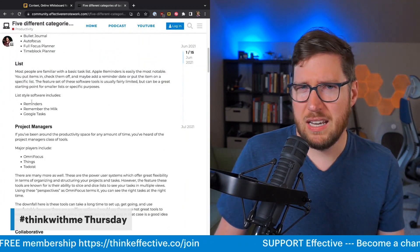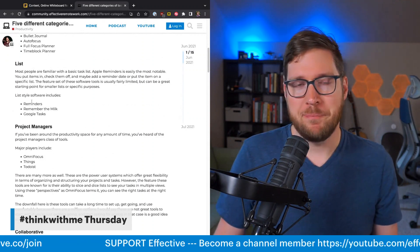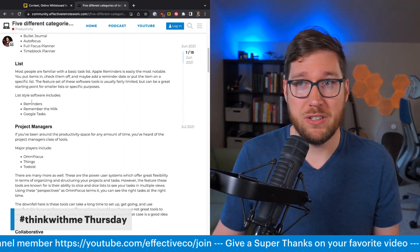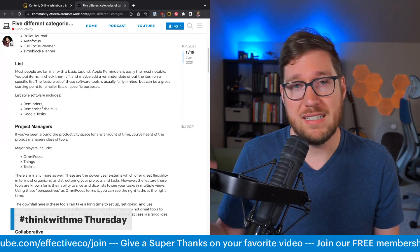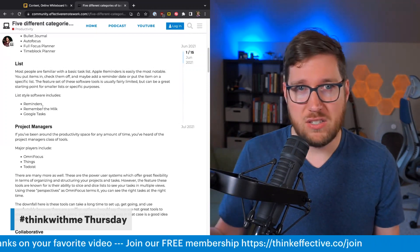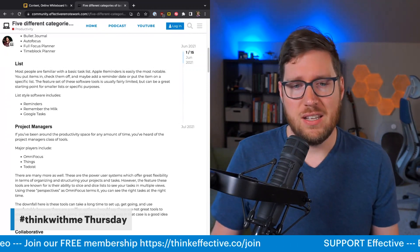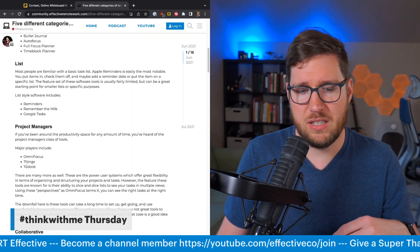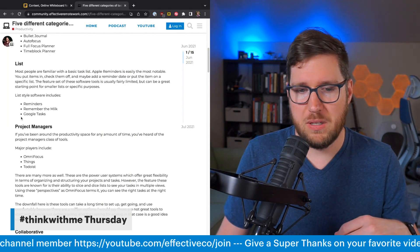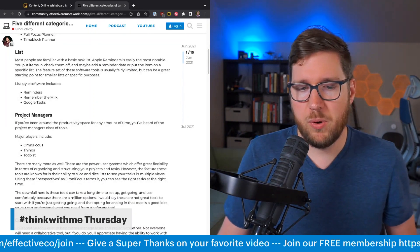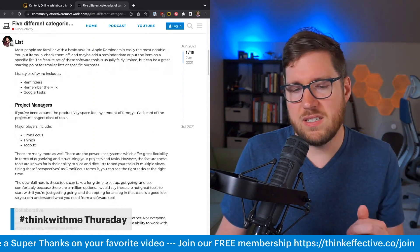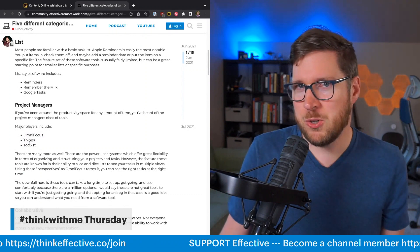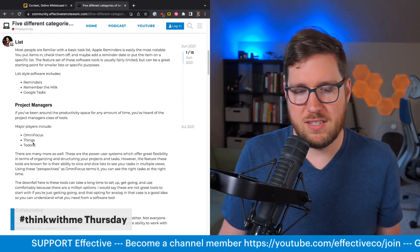Reminders has been getting a number of updates in the last couple of years from Apple, where it could really be a basic productivity contender for a lot of people. You can tag, you can set different lists, you can have smart lists — it's really an interesting class of application now. It lies in between something like Todoist and something like Google Tasks or Remember the Milk. Then there's the project manager level, which I don't agree with as a classification. OmniFocus and Todoist are not project managers in my mind anymore — we'll get to that in just a second.